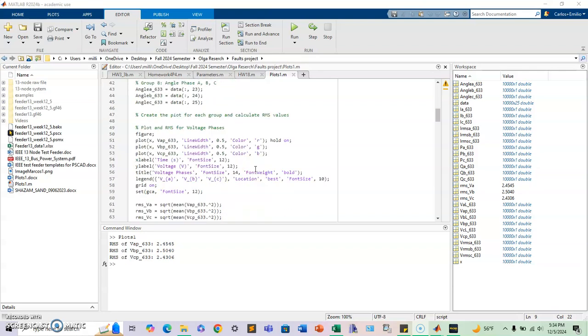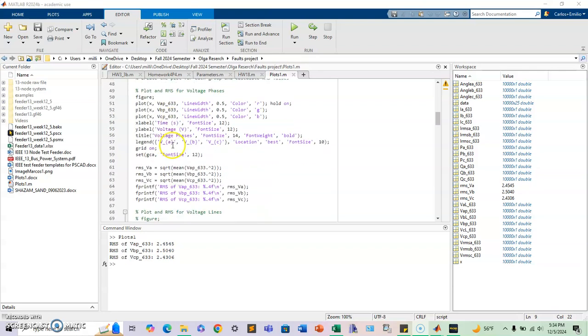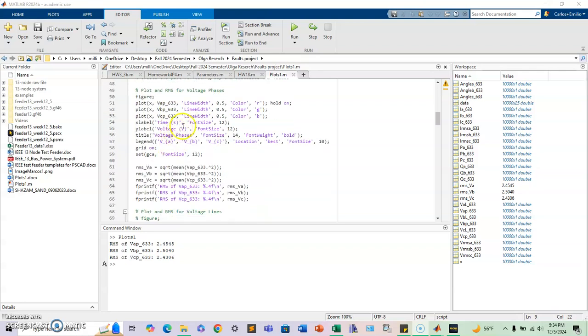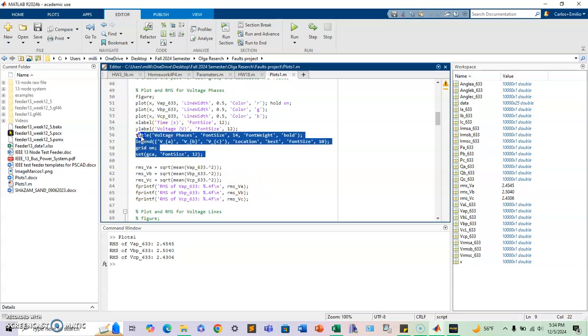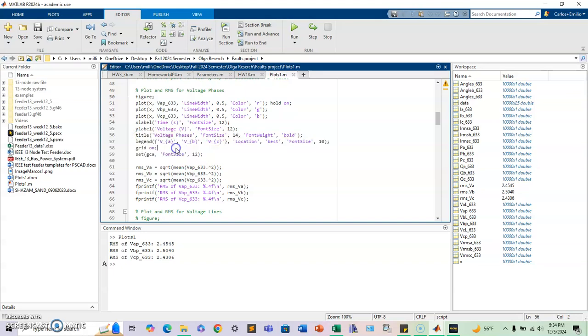So right here, I actually plot only, for example, just the phase-to-phase voltage. And I have MATLAB. What I like is it gives you options to do all kinds of things, the title, the legend, the grid, and everything.